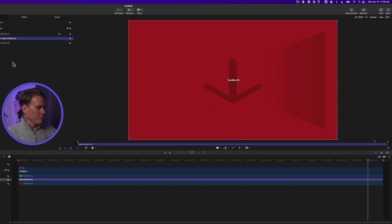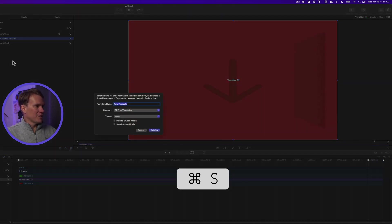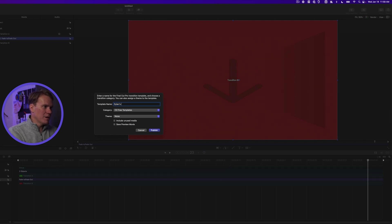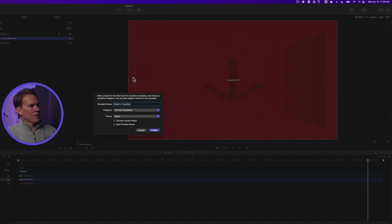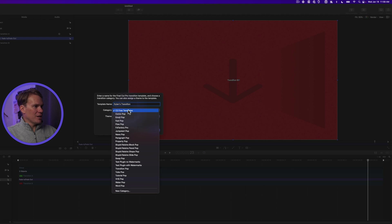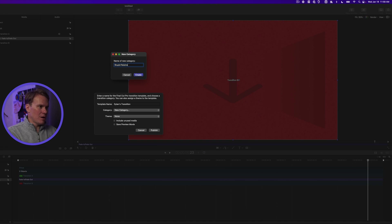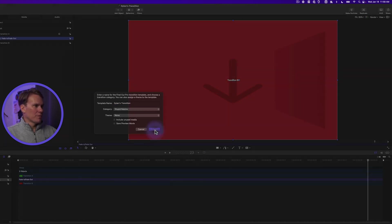Okay, now let's save it. Press Command S to save. Give it a name. You guessed it, Dylan's Transition, and let's add it to a category. Let's make a new one called Stupid Raisins, and I'll press Enter. And now let's press Publish.